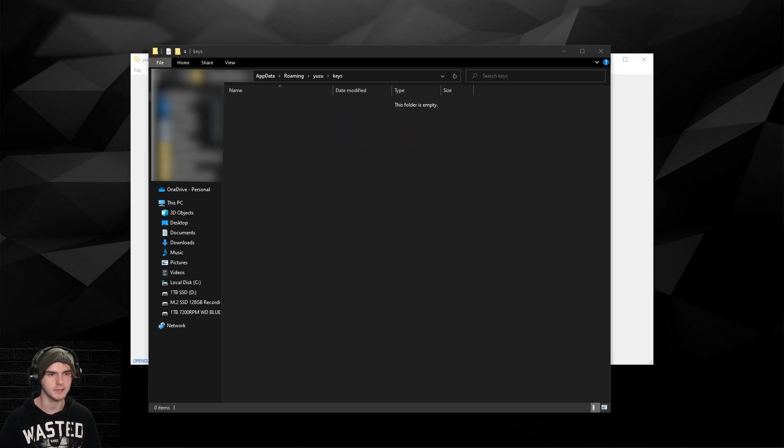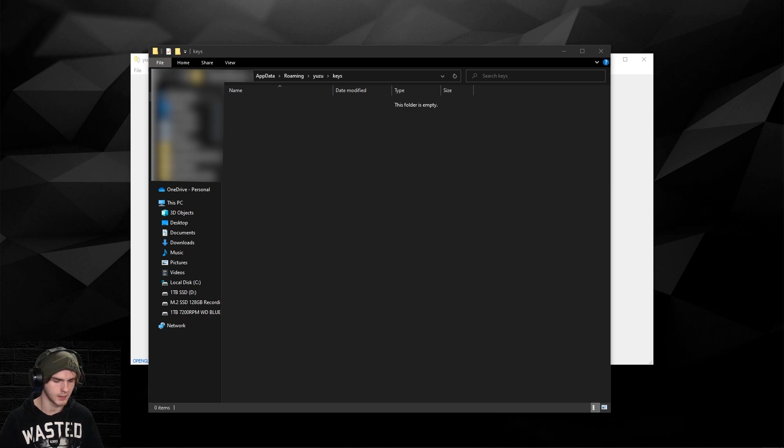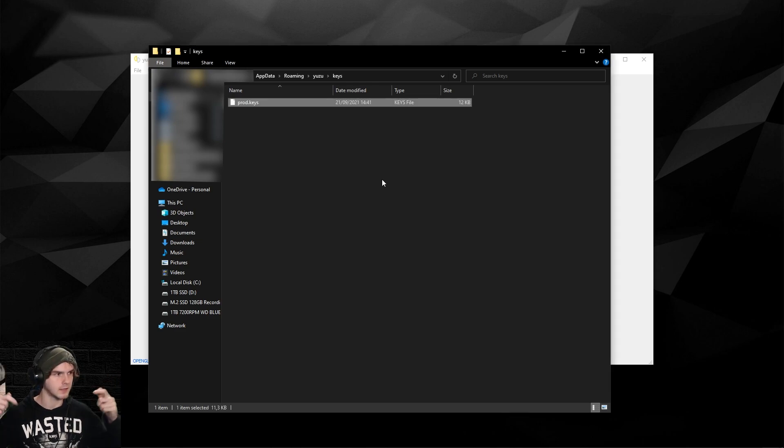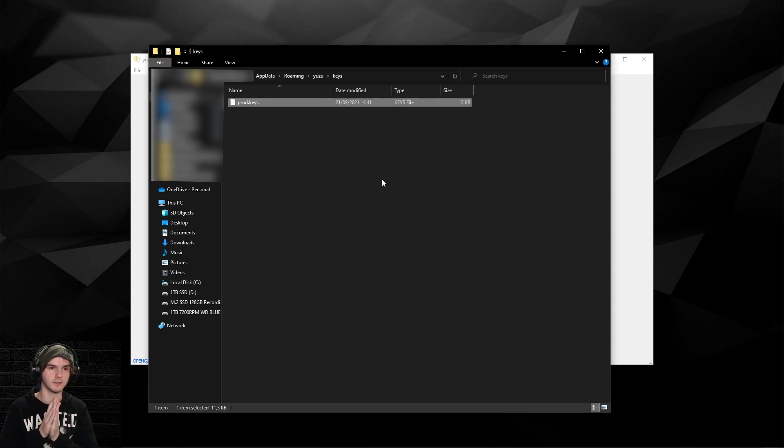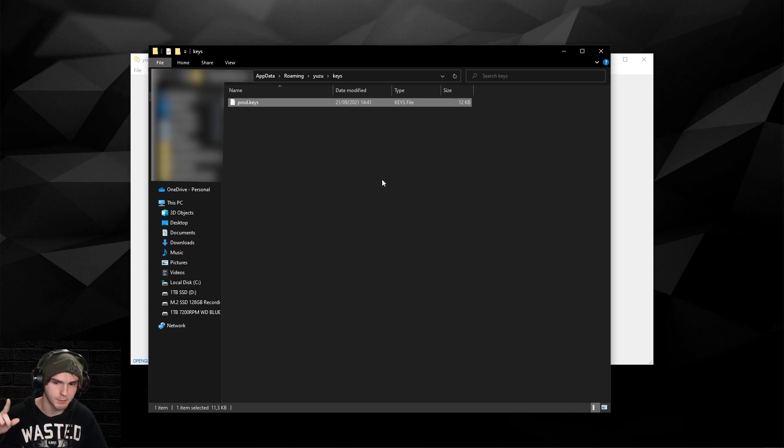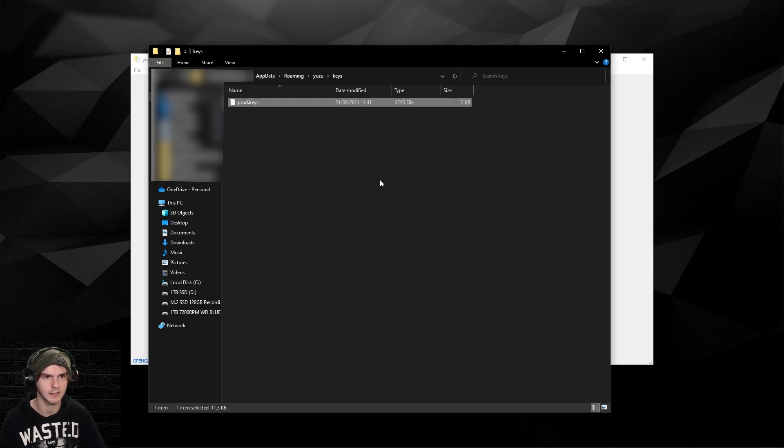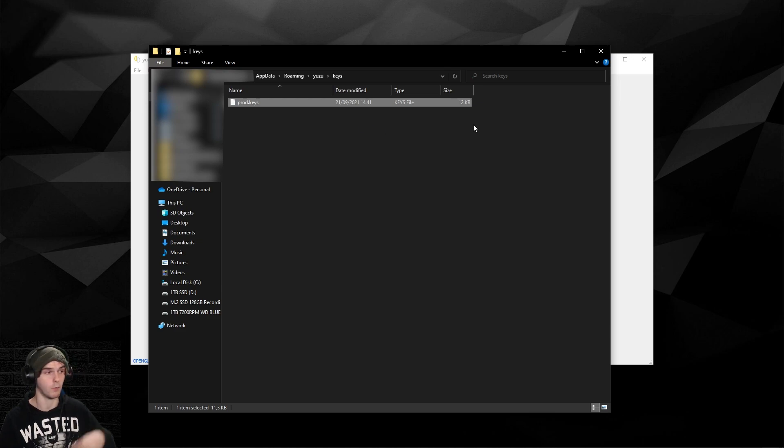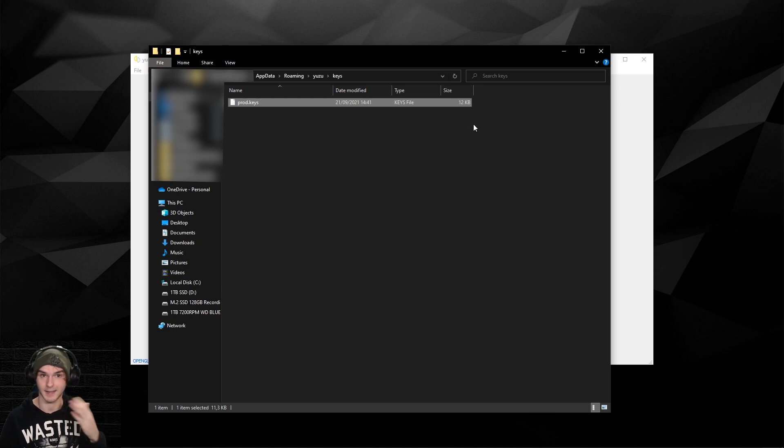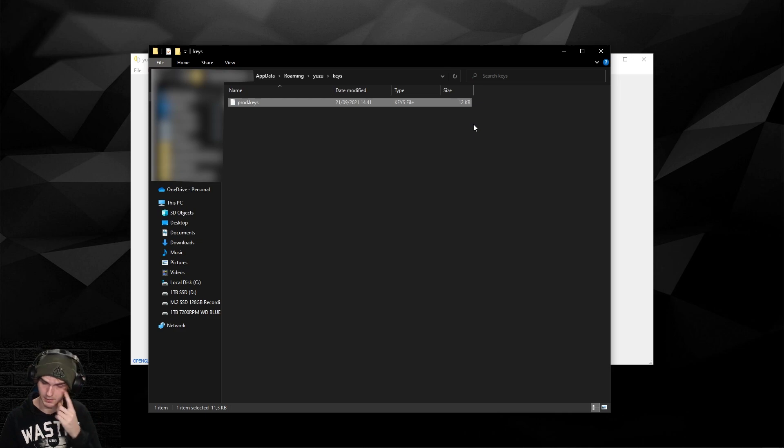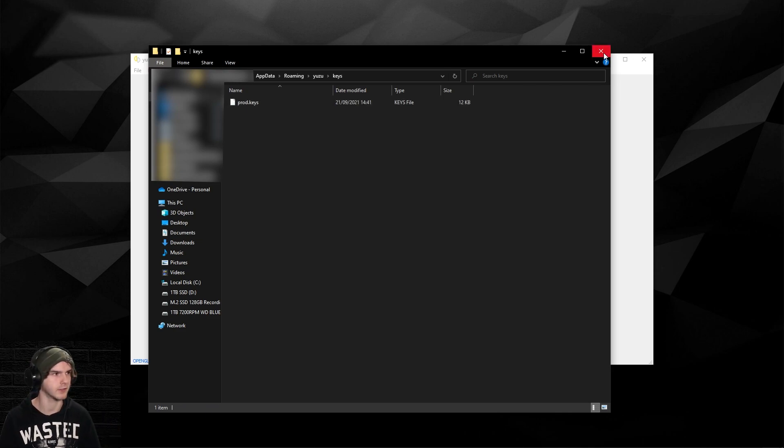Now paste the prod keys file in here. Links down below. There's a new prod keys file guys, it's 12 KB big now instead of 10, so keep that in mind for newer games that will be coming soon. Yes, I will make a guide on them.